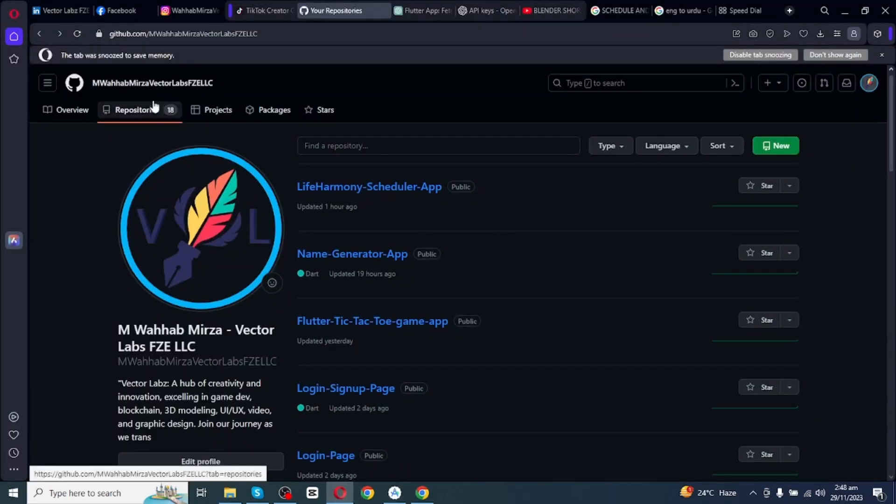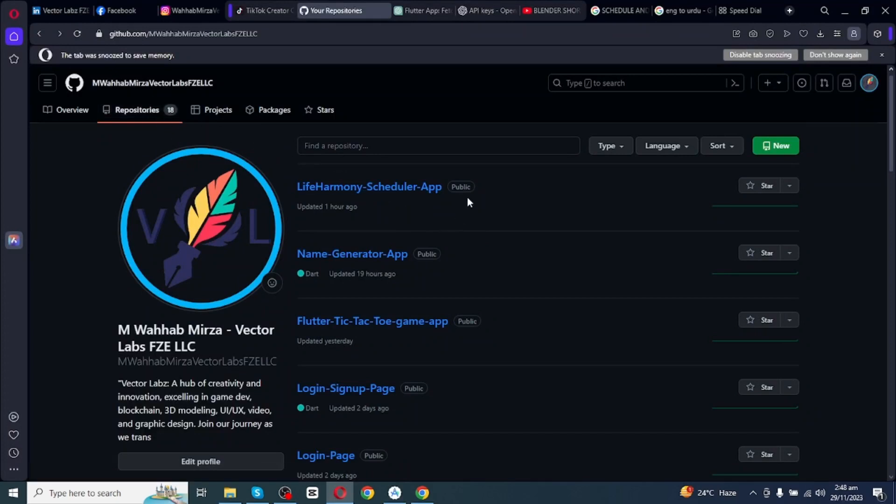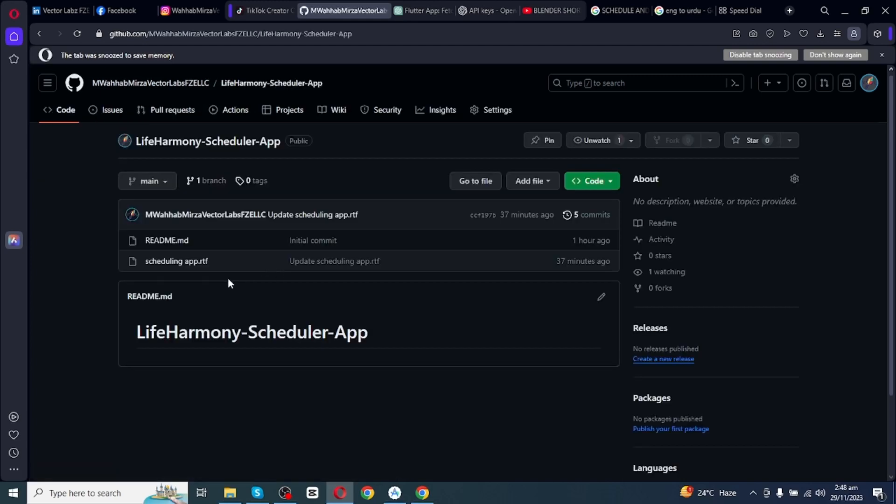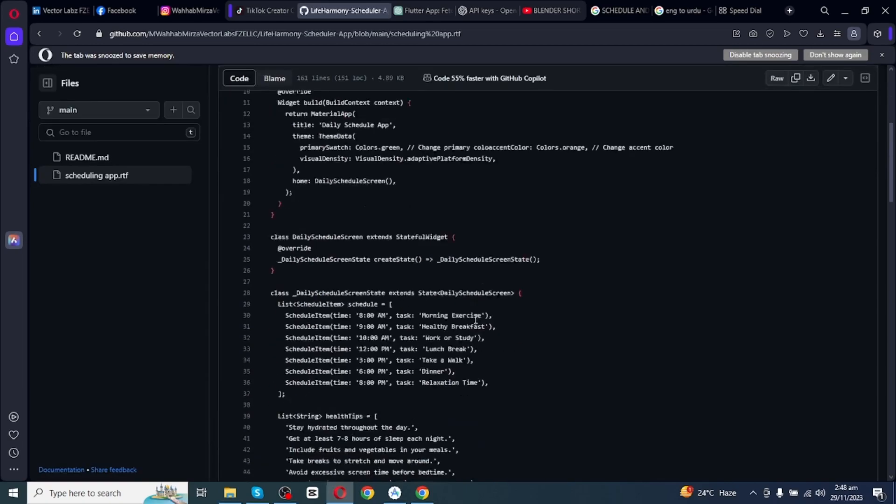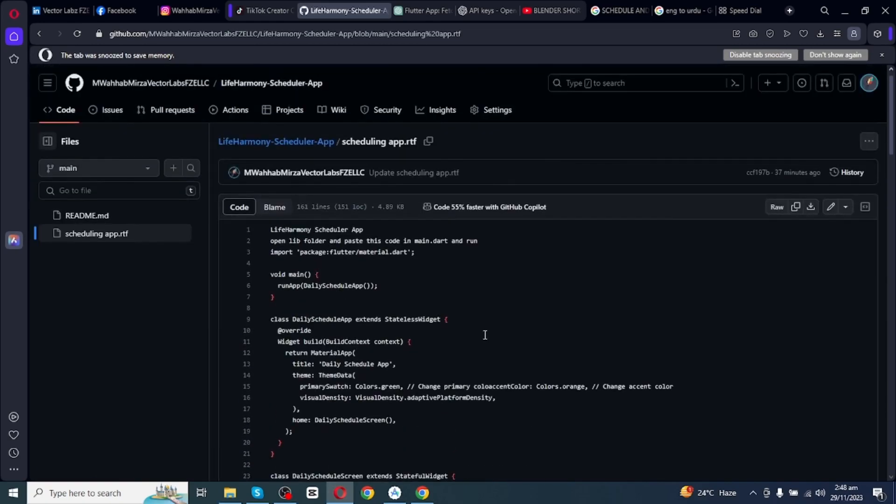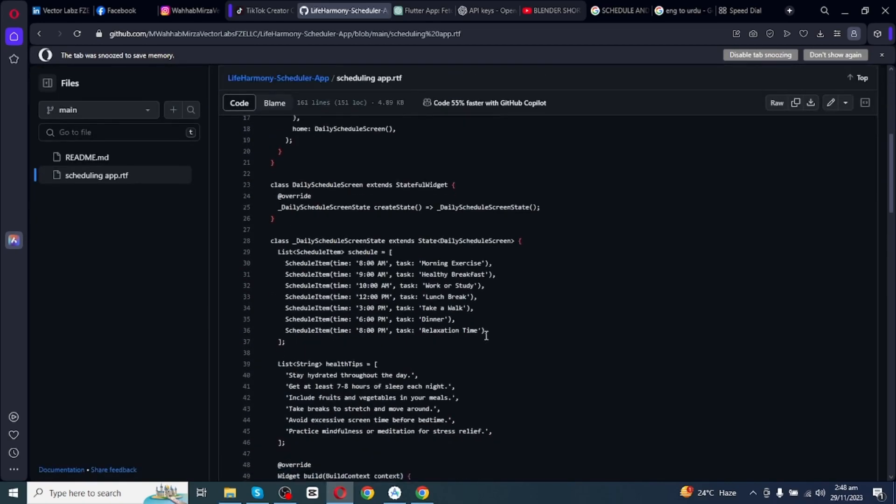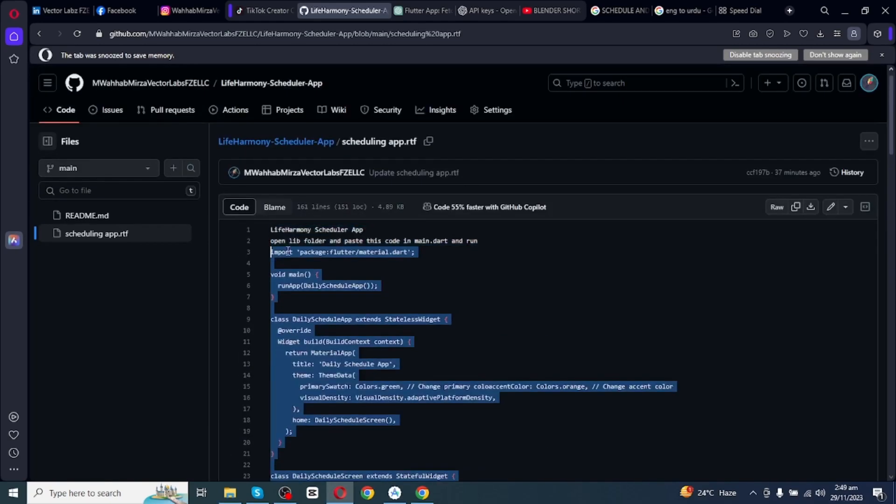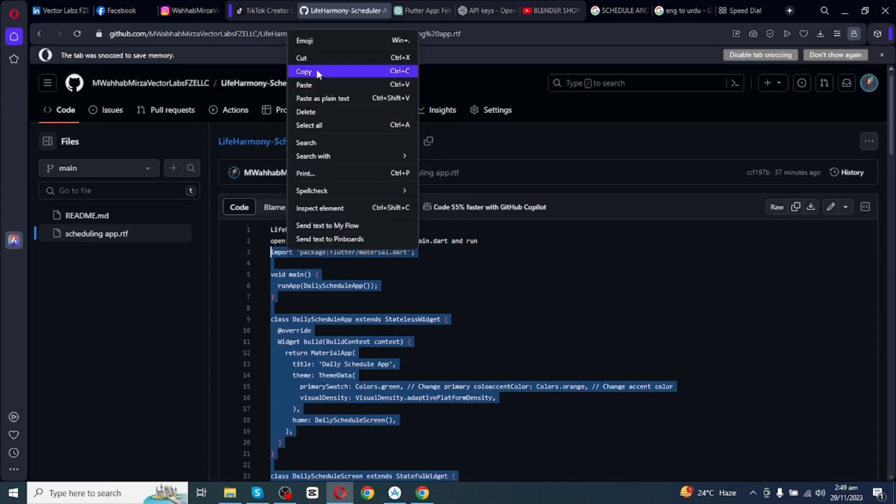You will find 18 repositories and on top of repository you will find LifeHarmony Scheduler App. You have to click on this app and then you have to click on this scheduling app. So right here you will find source code for scheduler app. You simply have to copy this code, select all, and then copy this code.